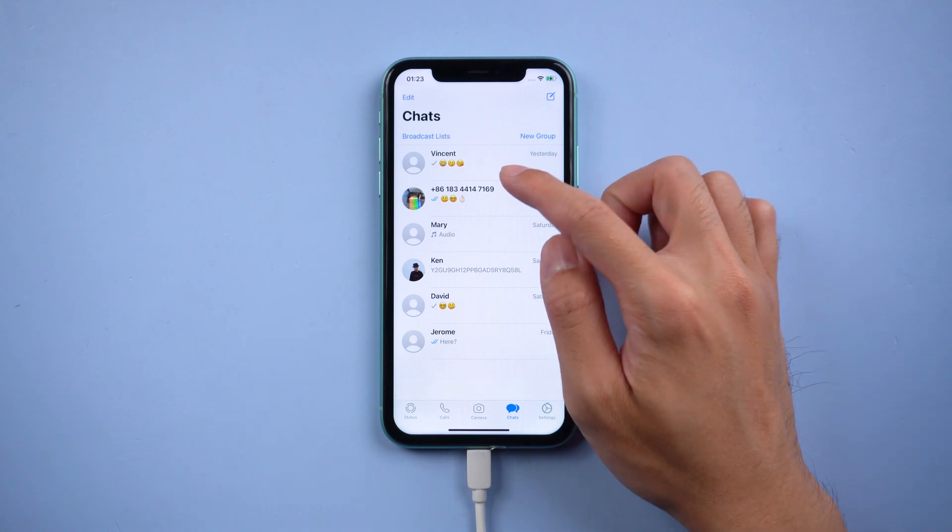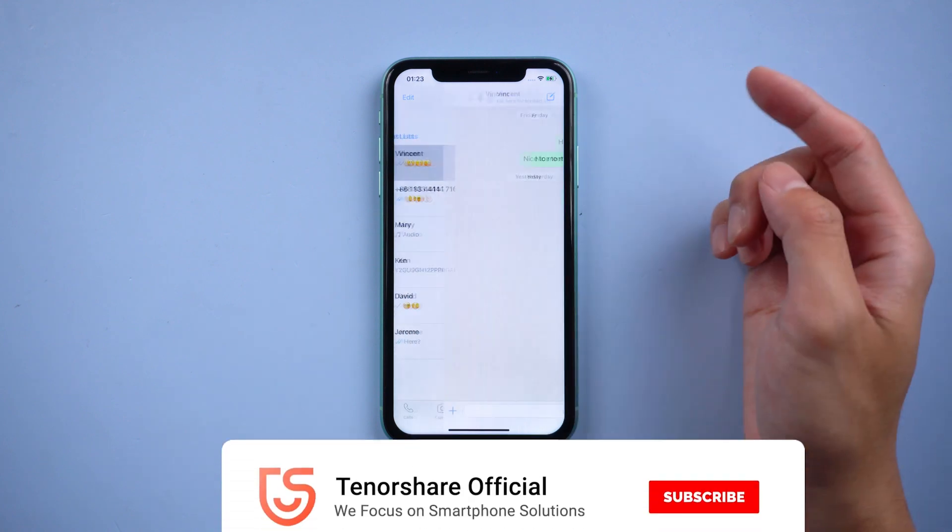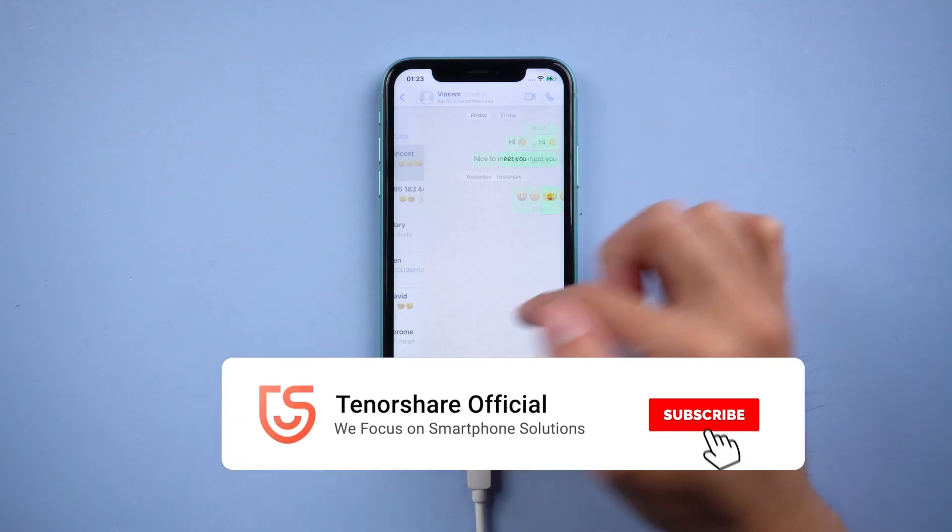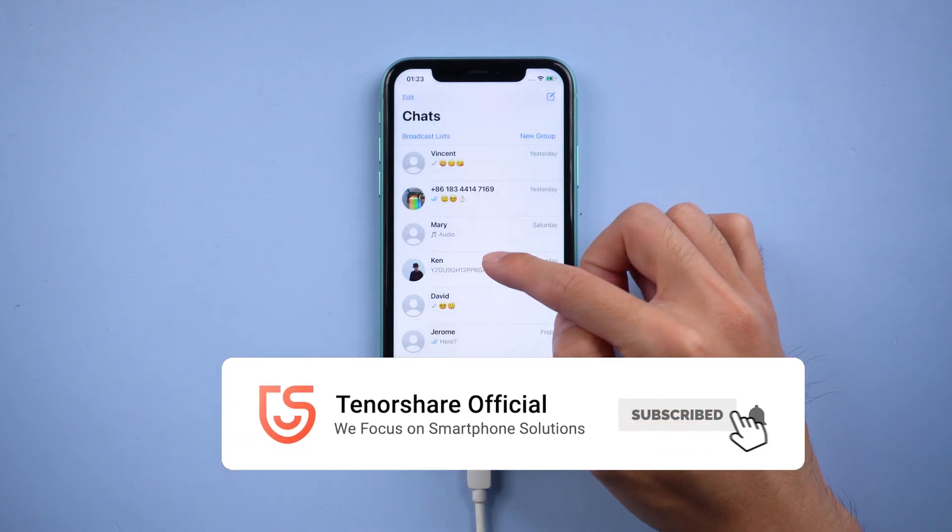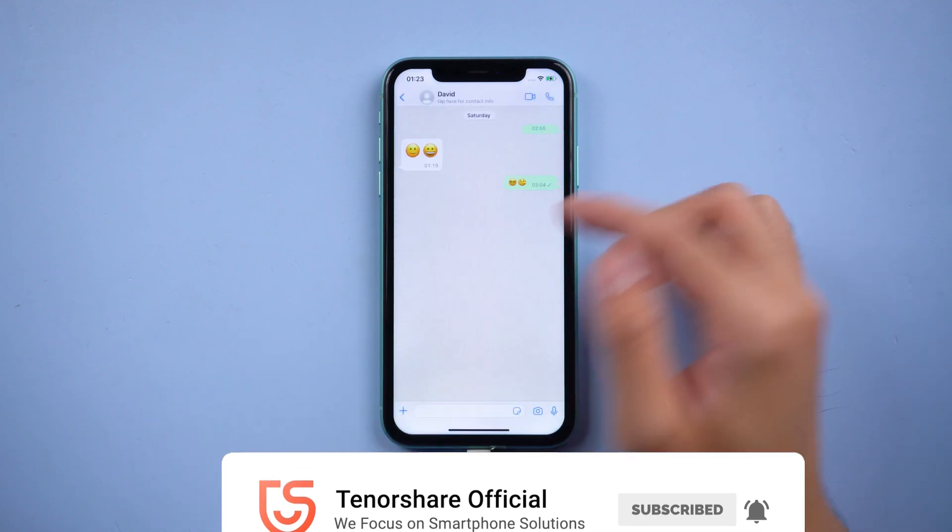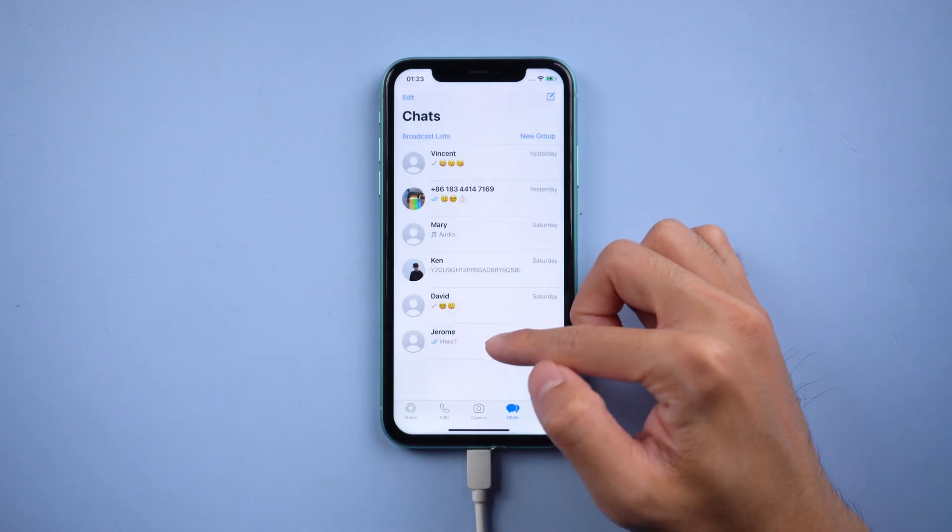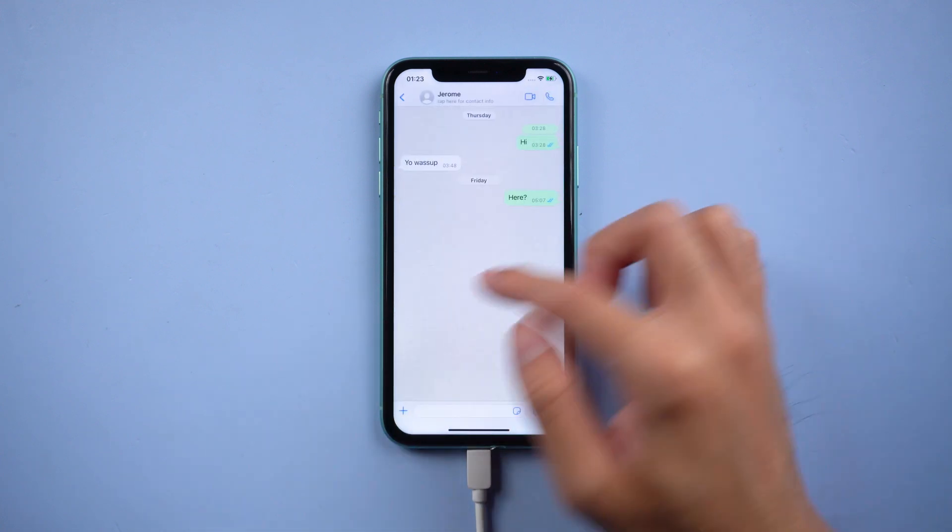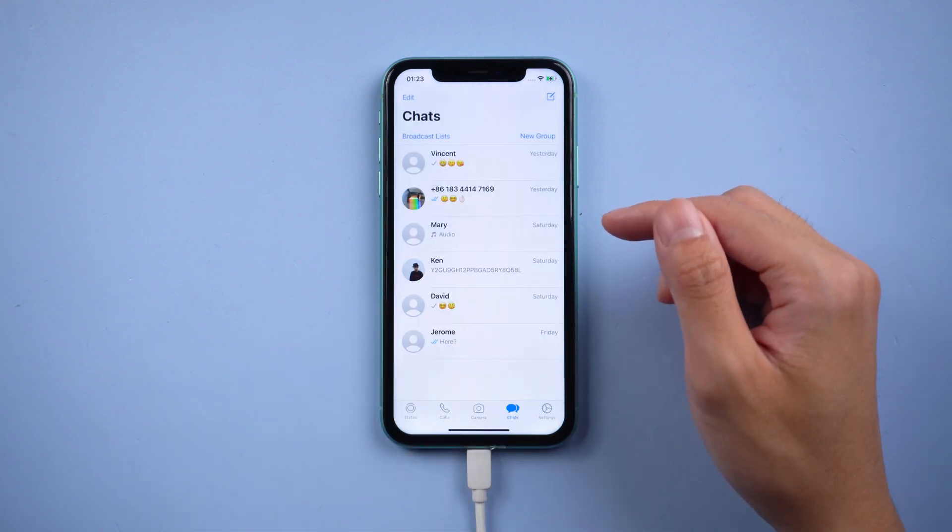That's it. For more tutorials, you can subscribe to us or go to tenorshare.com. Don't forget to share this video with your friends. See you in the next video.